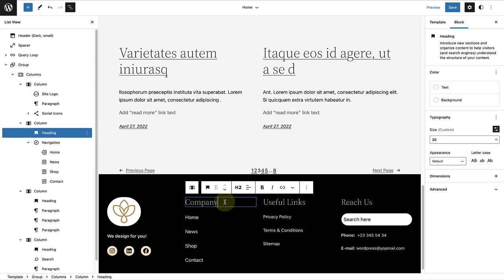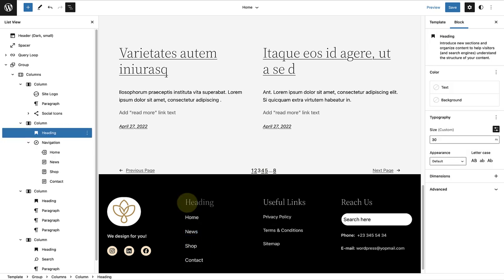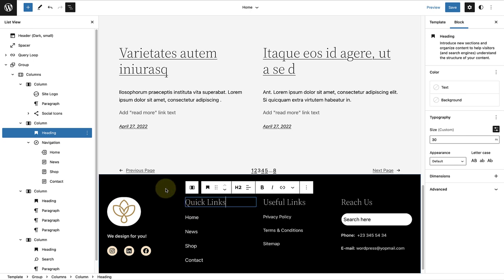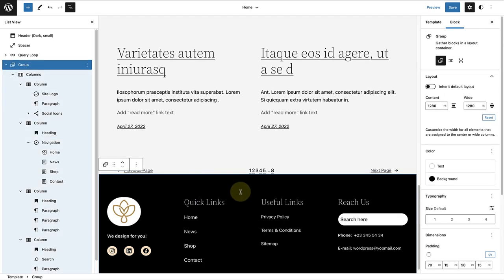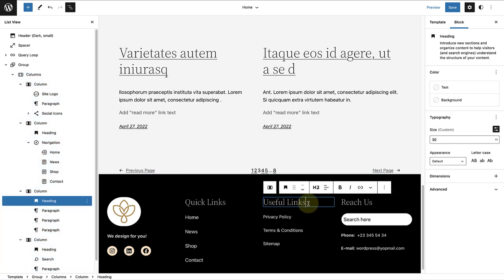Then I'm going to change the heading of the column to Quick Links. When I move on to the third column, I will change the heading to Resources.